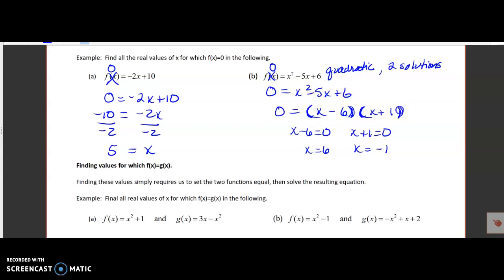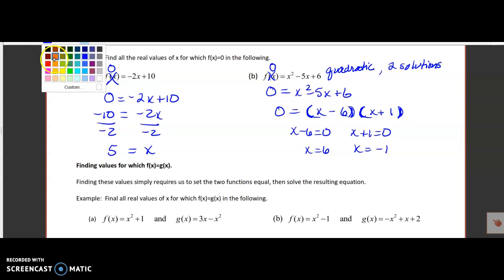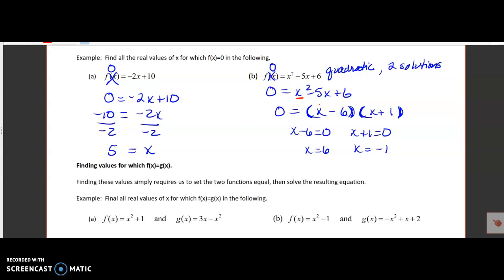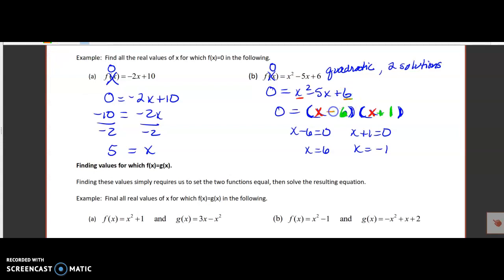The rules for factoring: I set up two sets of parentheses and figure out what I can multiply to get x squared — that's x and x. Then I figure out what I can multiply to get 6, but it must also add or subtract to give me negative 5. I know that 6 times 1 is 6, and if I put a negative on the 6 and a positive on the 1, those two numbers would add up to give me negative 5.